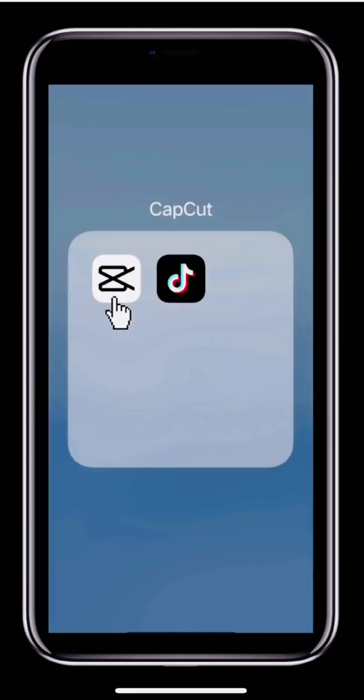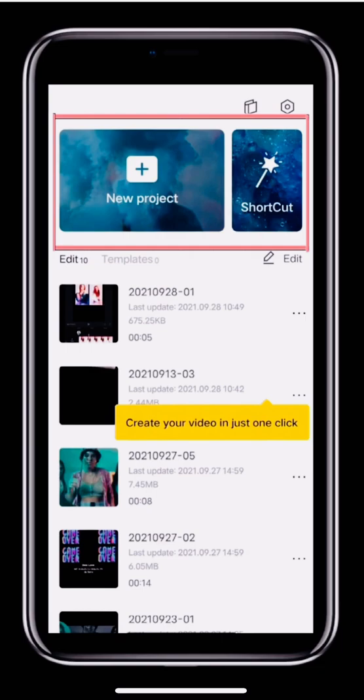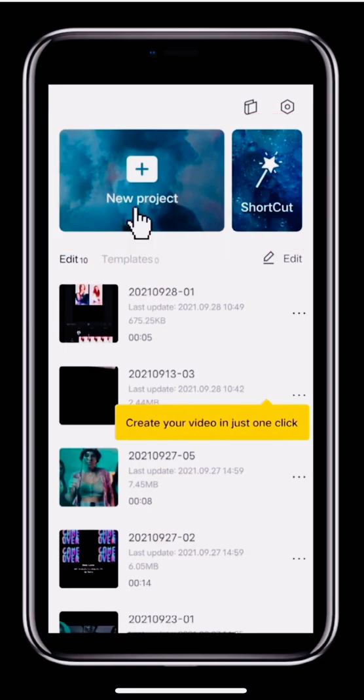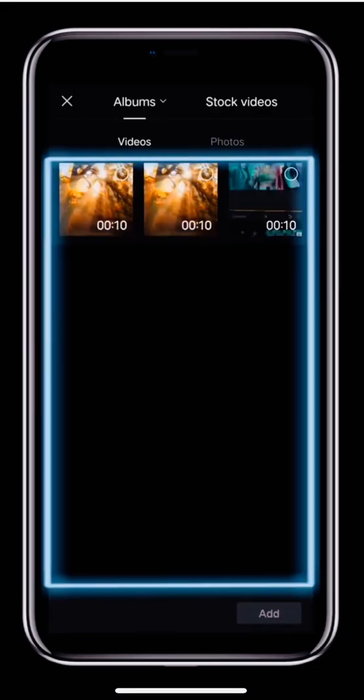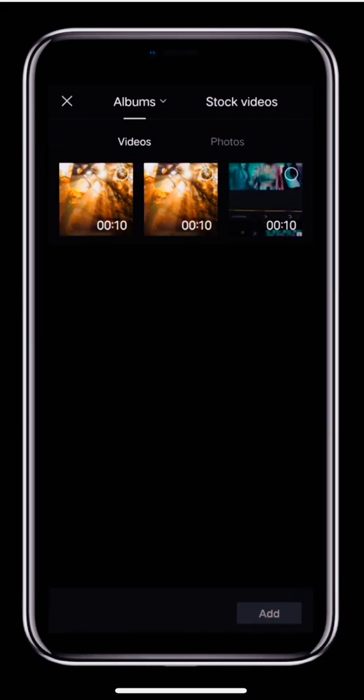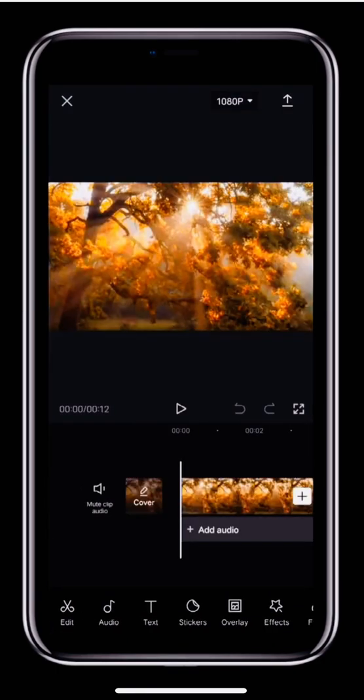Open CapCut and you'll see the home page. Tap New Project at the top to open the editor. Next, you'll see the page for selecting video clips. Tap the circle to the top right of a clip to select it and then tap Add to add it to the project. With that, we'll enter the editor.